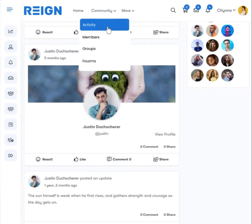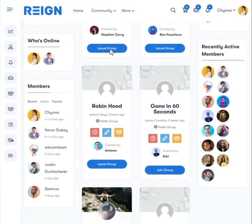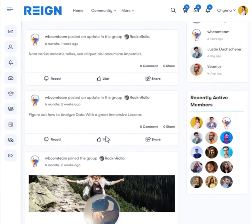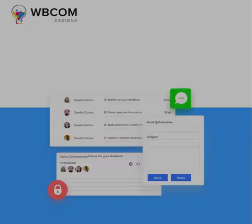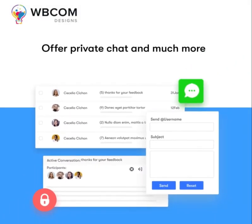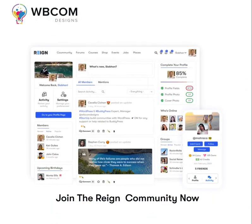Also provide group functionality for members to create and join private or public groups and have discussions. Offer private chat and much more. Join the Rain Community now.